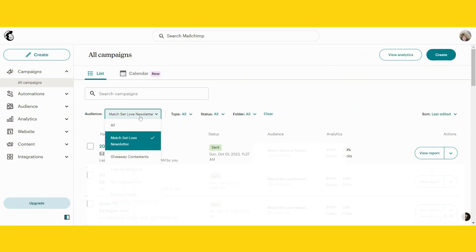Then at audience, you can choose which campaigns you would like to download from which audience. I want to do it for the Match Set Love newsletter.